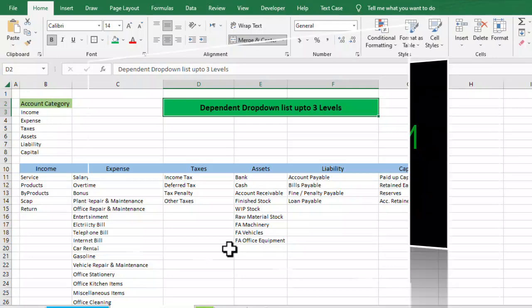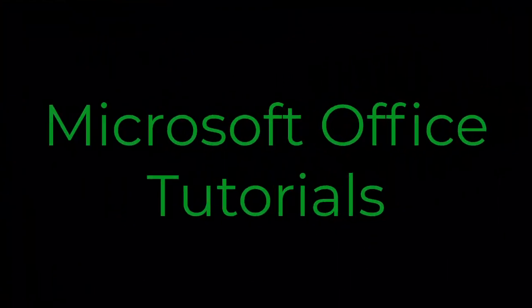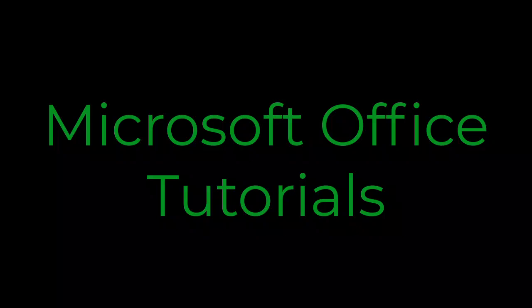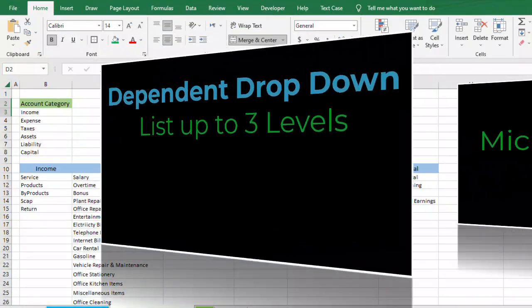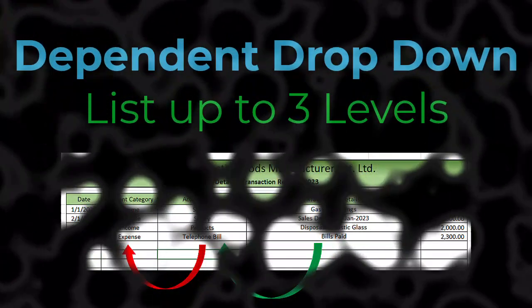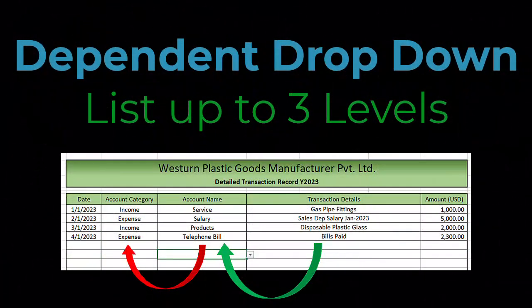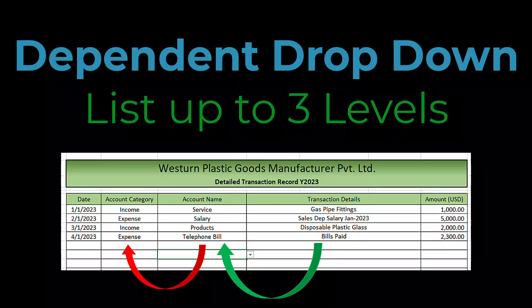Hey friends, welcome to another video of Microsoft Office Tutorials. In this video we are going to discuss in Microsoft Excel how we can use dependent drop-down lists up to three levels.